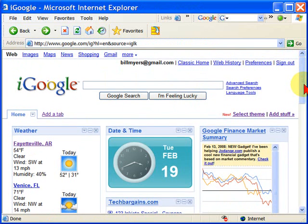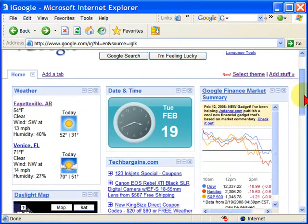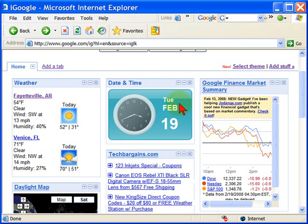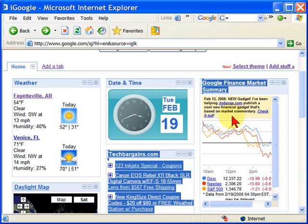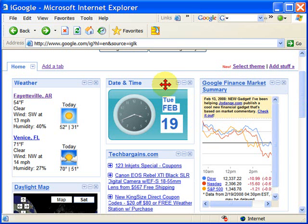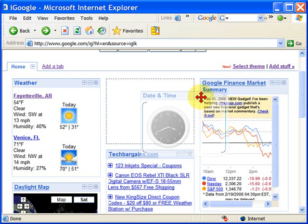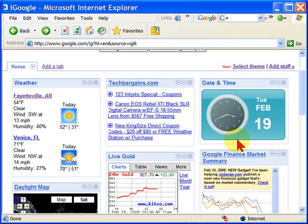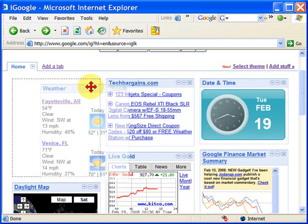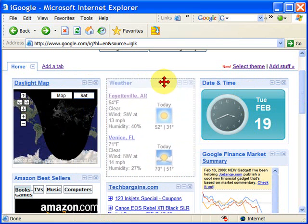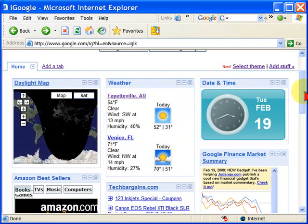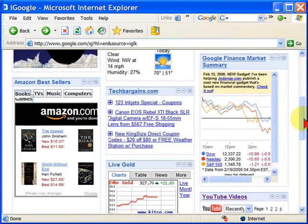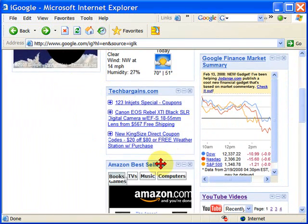After you set up all the gadgets you want, you can move them around. For example, if you want your date and time to be in a certain spot, all you do is grab it at the top and drag it over there. If you want your weather to be in the center, you can move it there. If you want your Amazon best sellers — or whatever you choose — you can move them around.